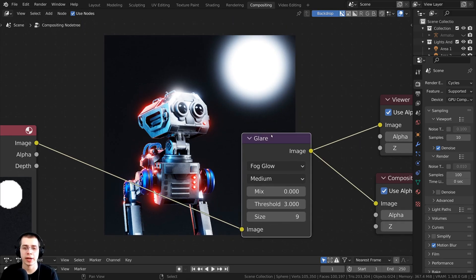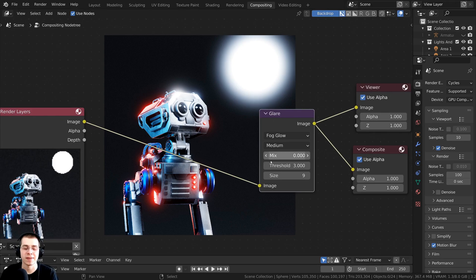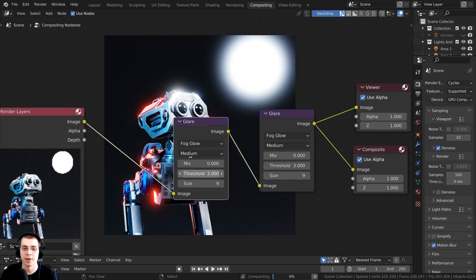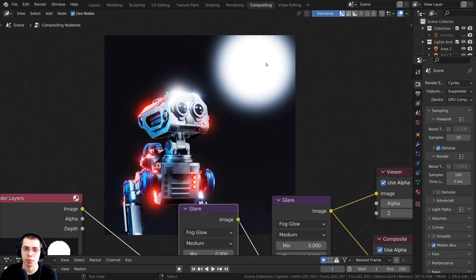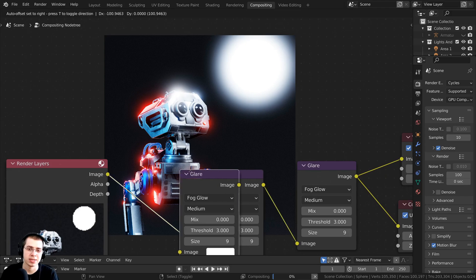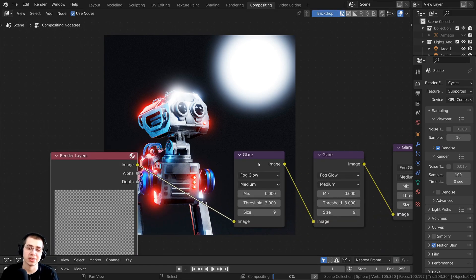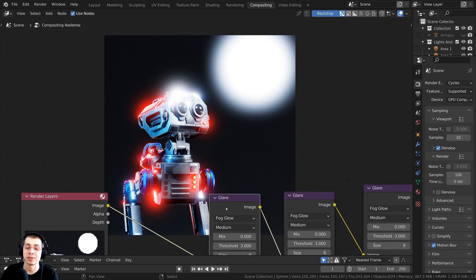If you want even more glare, you can duplicate the glare node. Click on the glare node and press Shift-D to duplicate it, then stick it right there. Now there are two glare nodes, so it's going to double up on the brightness of that glow. You can now see it's much stronger, and you could keep doing this — though adding more nodes will take longer to composite. But you can see the glare is much stronger now.